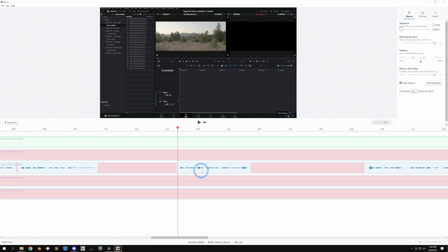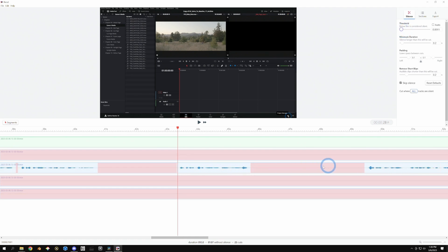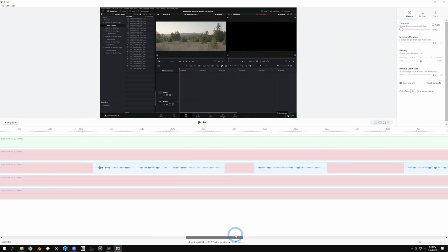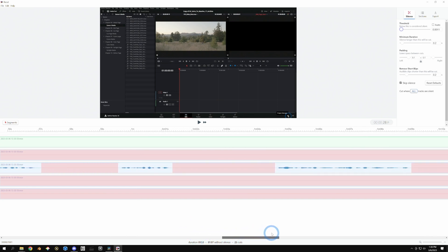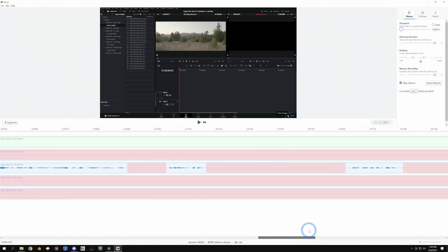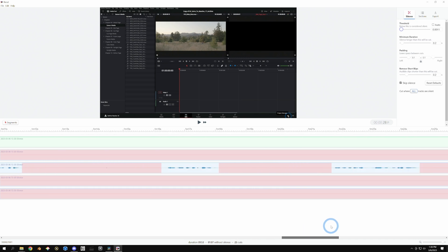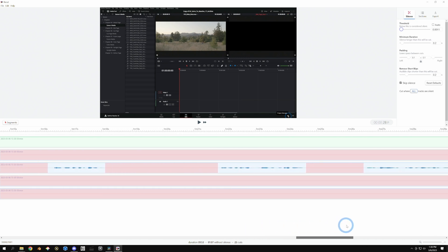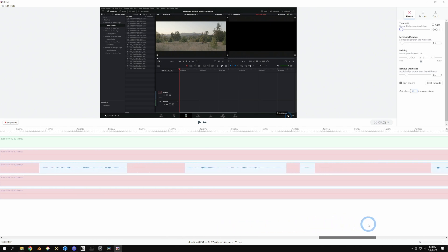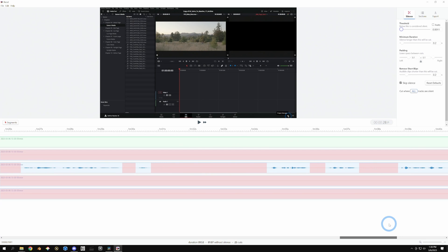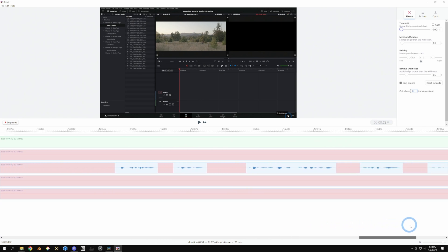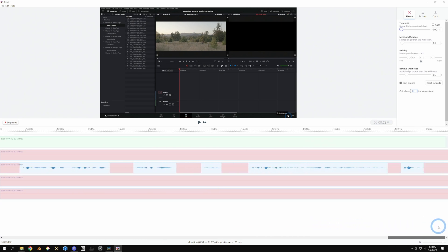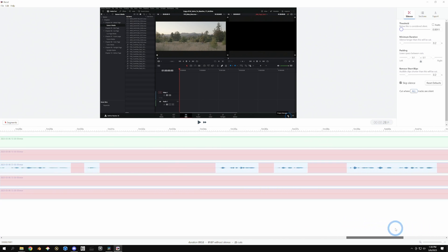And now if I'm quieter than this threshold, it's going to remove all that silence. And so you can kind of zoom in and see what it's about to do. And the great news is that even if this doesn't do a good job, if something's messed up, you can go back and edit this later in Resolve because this is a non-destructive way to do this.